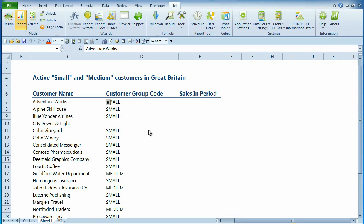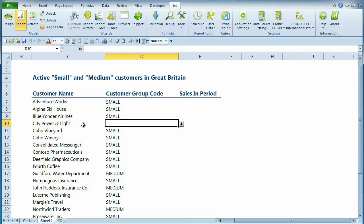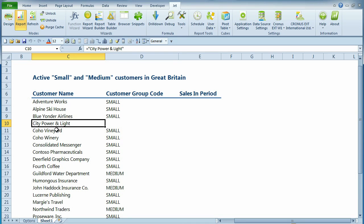We've now made a report showing our active small and medium-sized customers in Great Britain. The customer City Power and Light should have a customer group code, but does not. This is because we are trying to filter on a field which contains a special character, in this case, an ampersand sign.